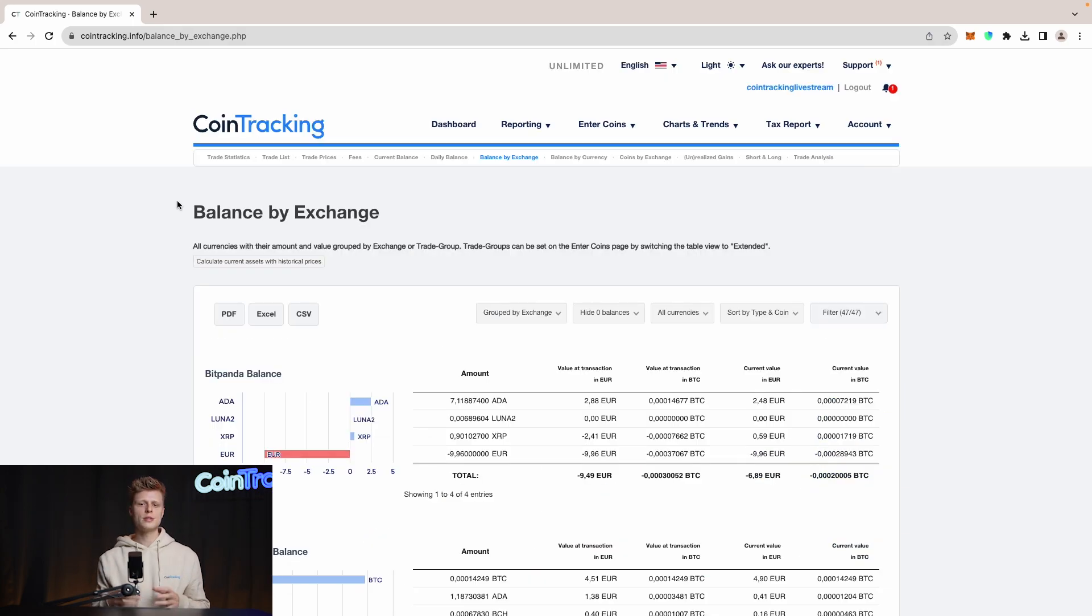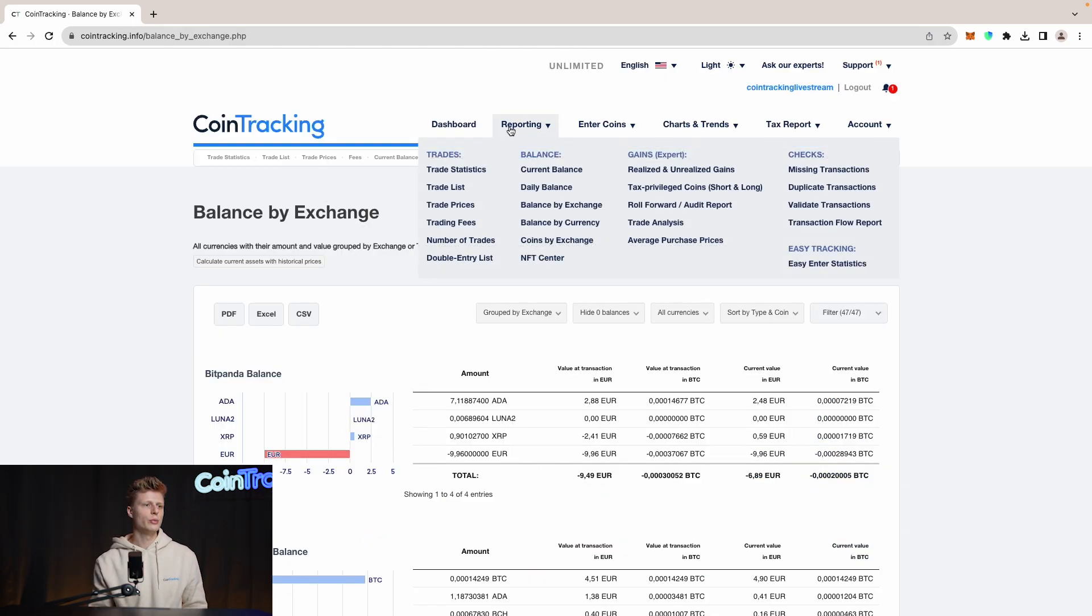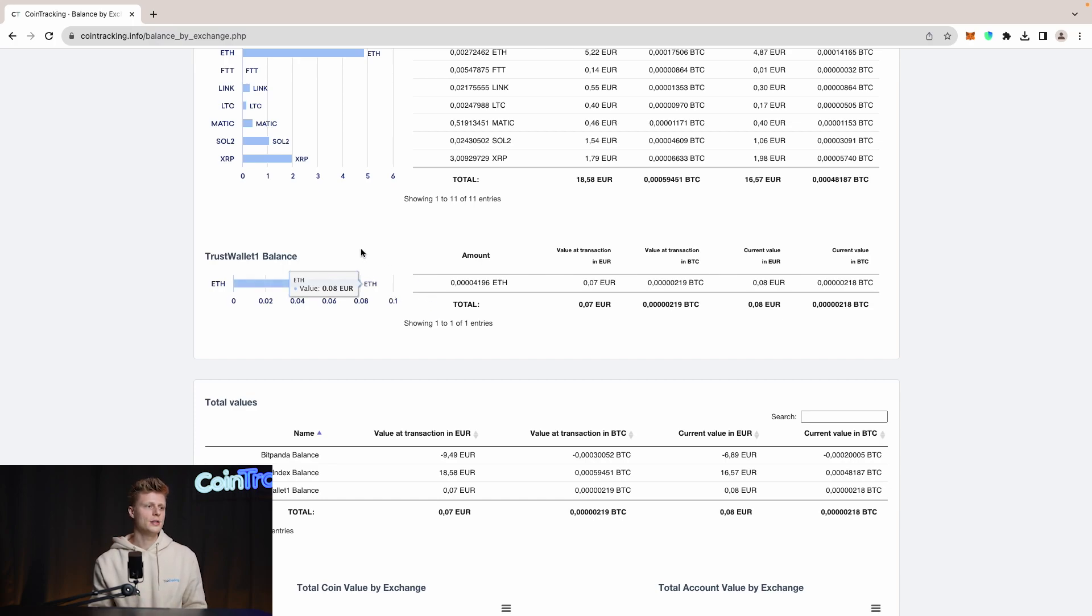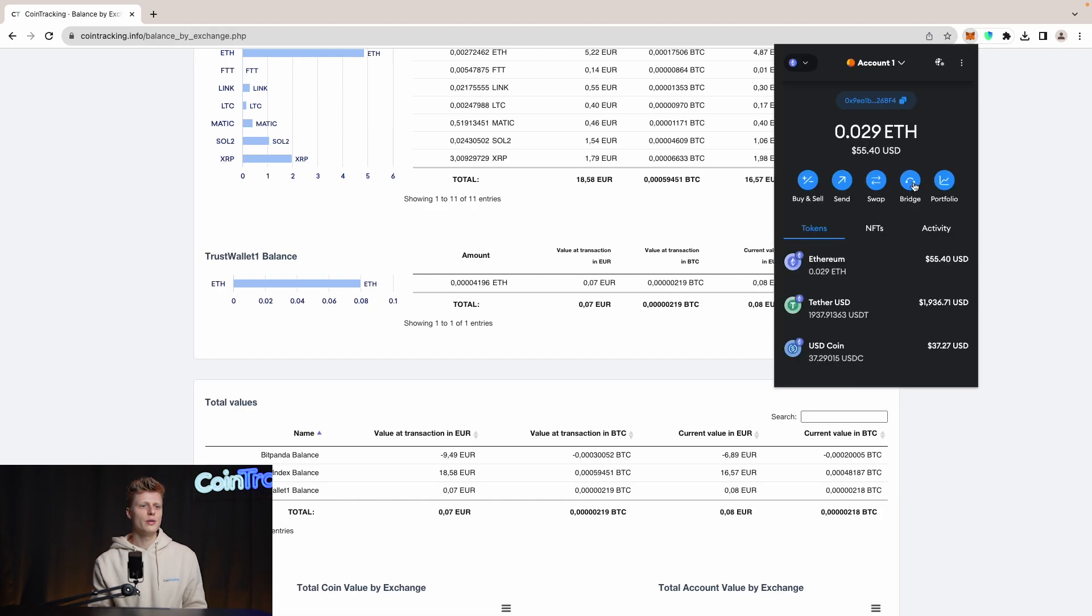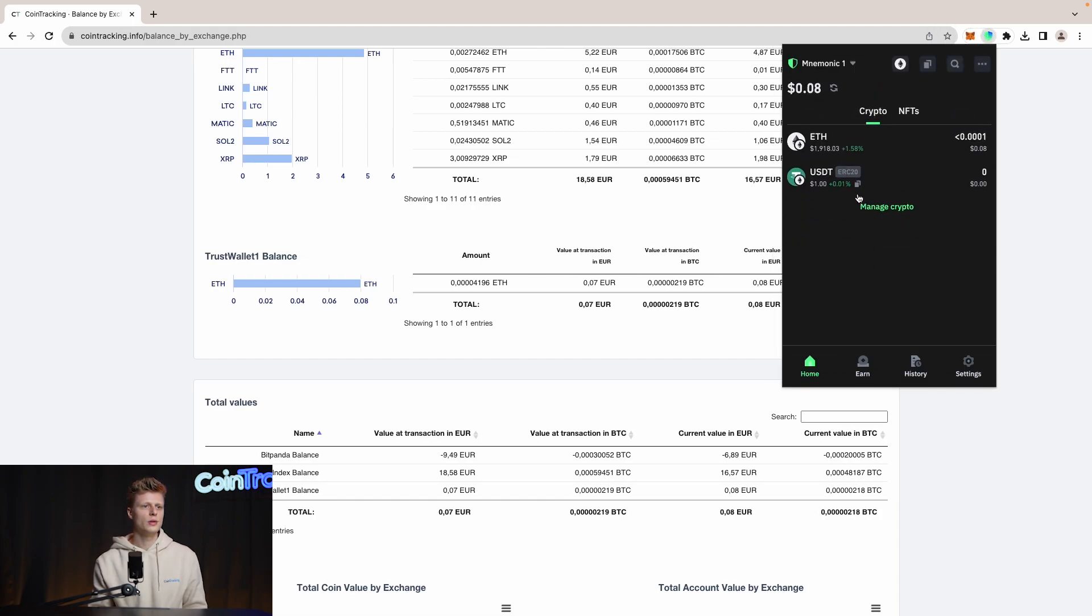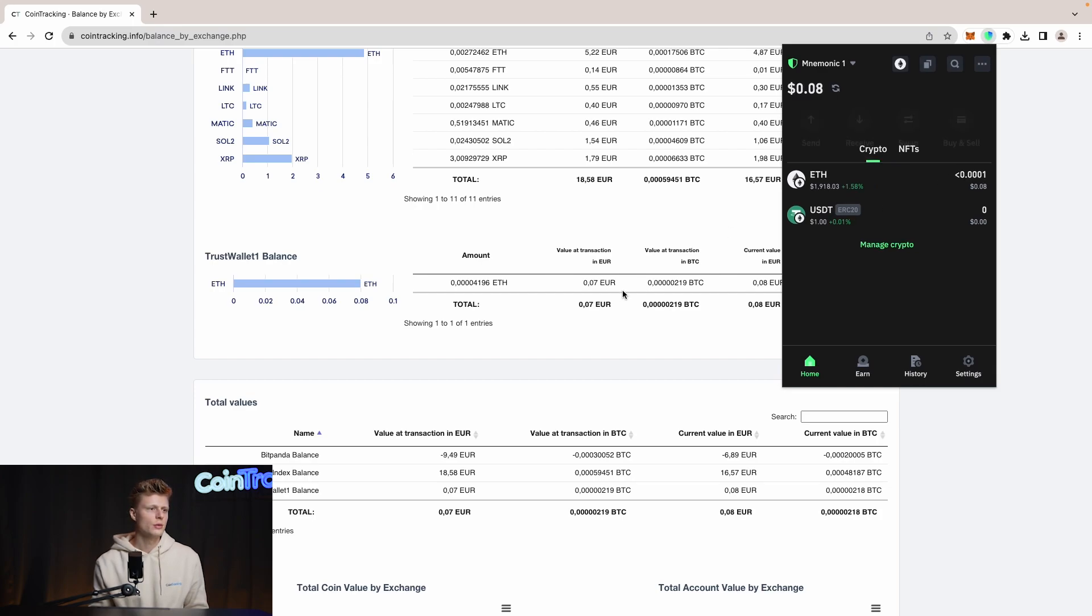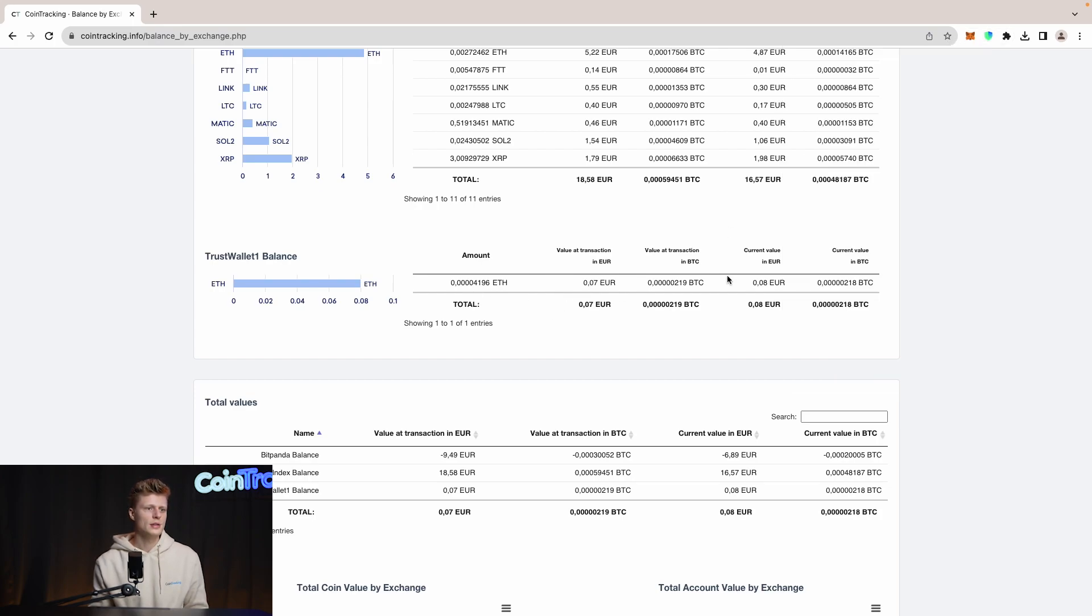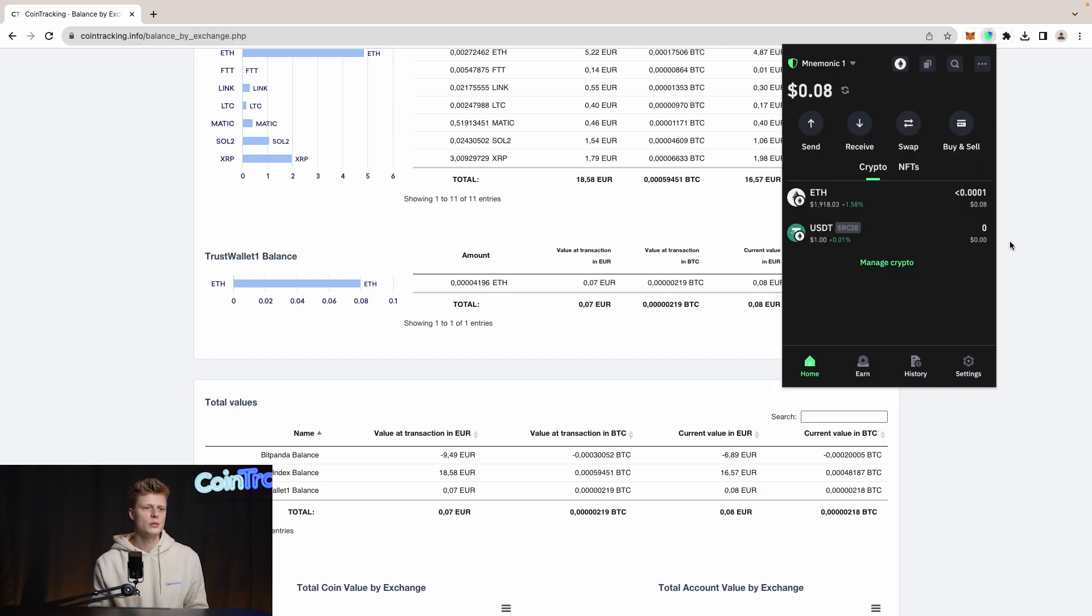Once all your wallet addresses are imported, go to Balance by Exchange—it's here by Reporting, then Balance by Exchange. Compare your balances to the ones in Trust Wallet to ensure you have the correct balances in CoinTracking. Let's see, we have well below 0.01 Ethereum. This is MetaMask, this is Trust Wallet. We see well below 0.0001—that's correct, about 8 cents. Trust Wallet tells us our value is about 8 cents.